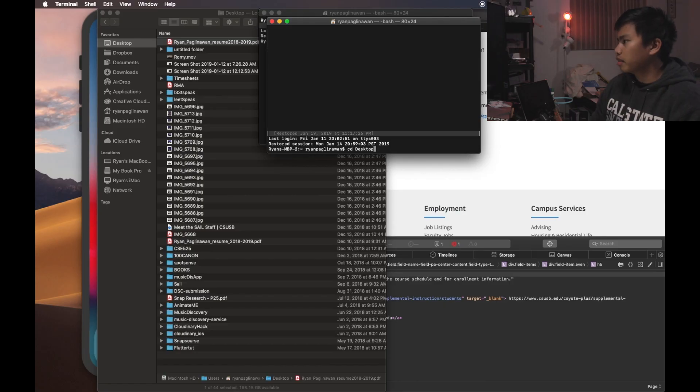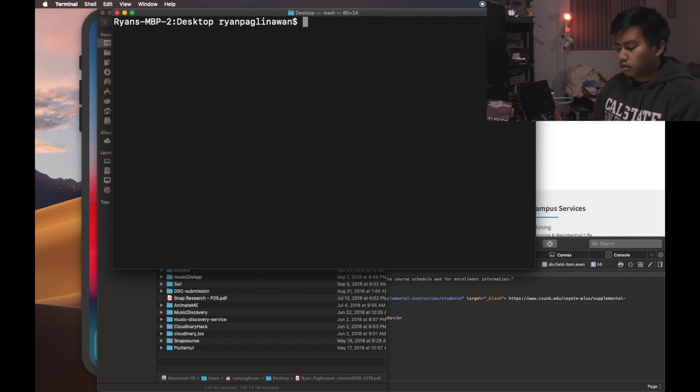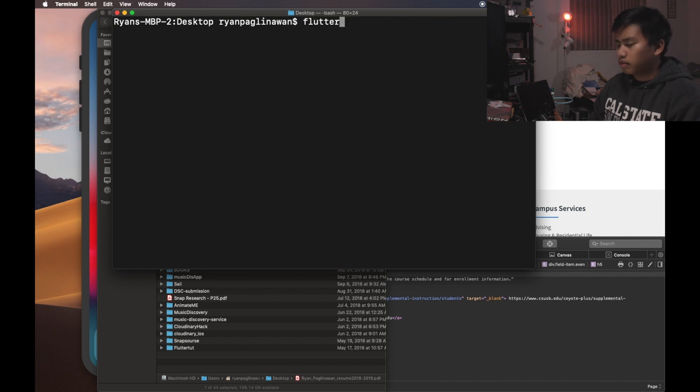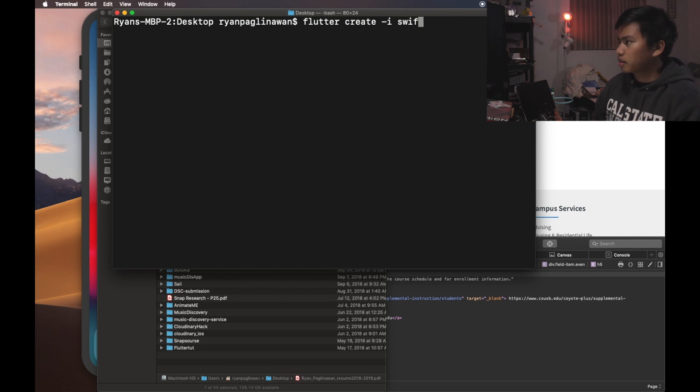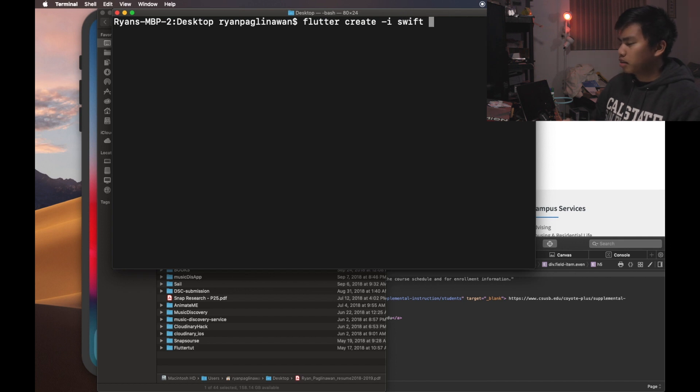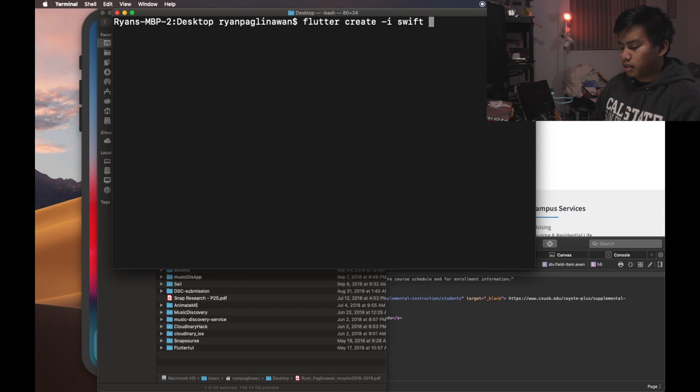So we're going to actually just go into the desktop right now. Let's do the Flutter create project, and I'm going to just do for iOS Swift.